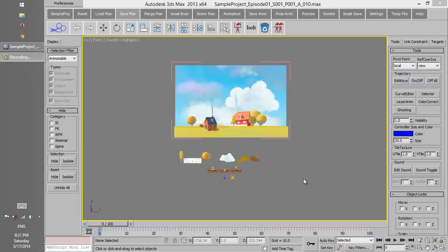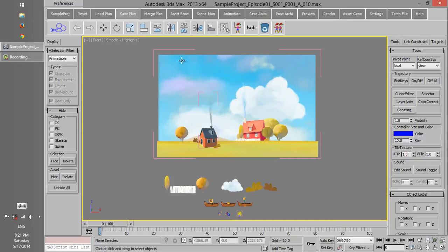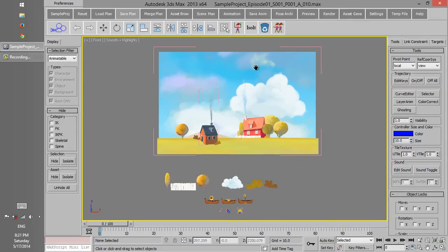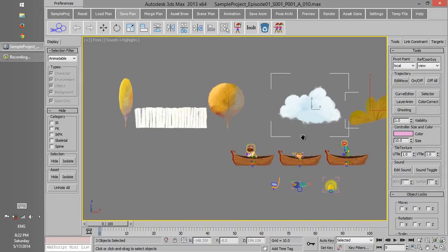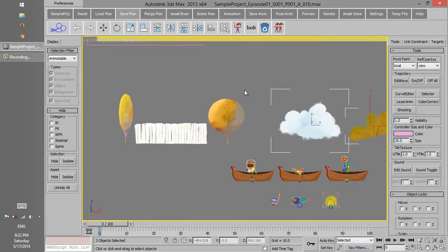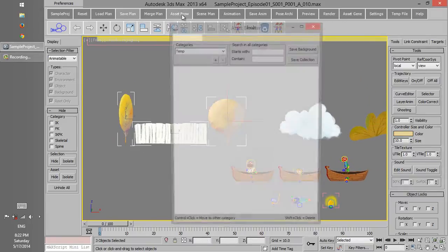Before talking about merge, I want to talk a little about this plan, which I want to merge later. This plan includes a background, some environment elements, and a collection which I created before.